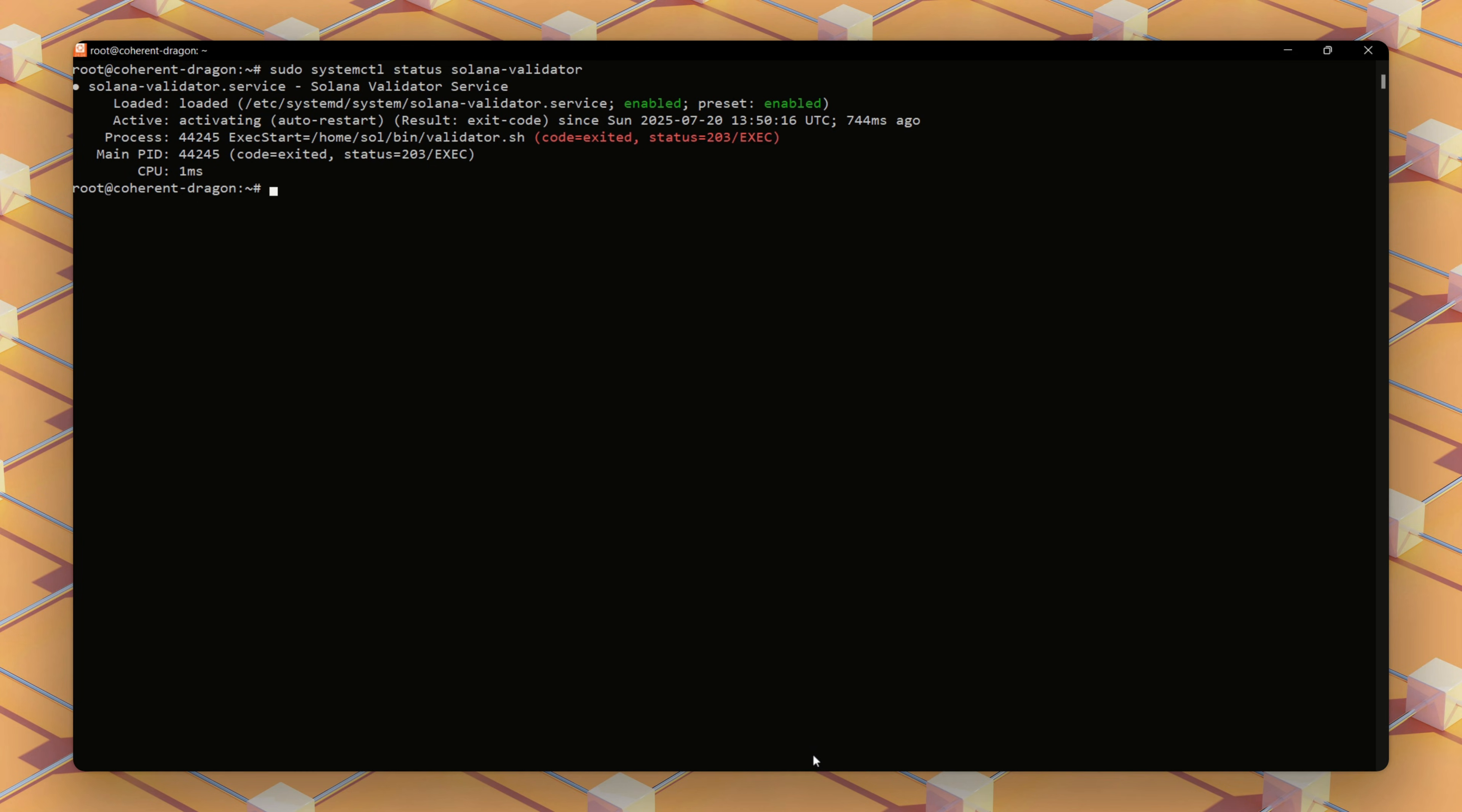Now you've successfully set up a Solana validator node on the testnet, contributing to the network's decentralization. Thank you for watching, and I look forward to seeing you in the next video.